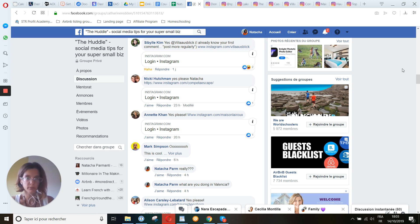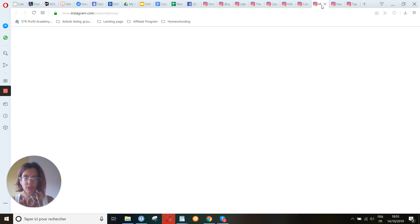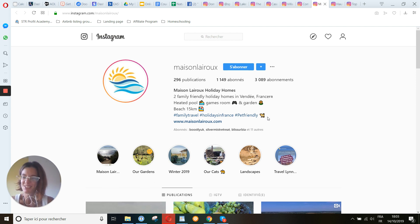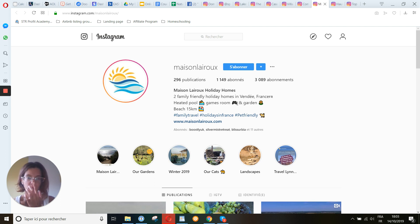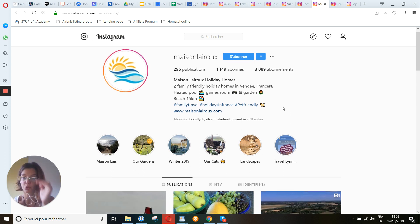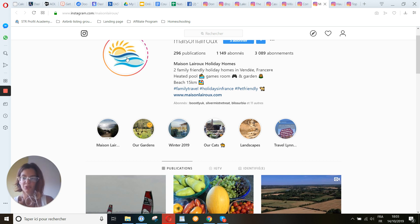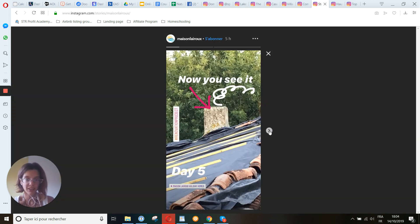Now Annette — bonjour, I will continue in English for everyone. Two family-friendly holiday homes in Vendée with heated pool, game room, garden, beach 15 kilometers away — perfect. Page-friendly, holidays in France, and you have the website. You can also put 'book direct for discounts.' You do highlights, which is good: Maison, garden, winter, cats, landscapes, travel. I would add reviews — put reviews in the stories as well.